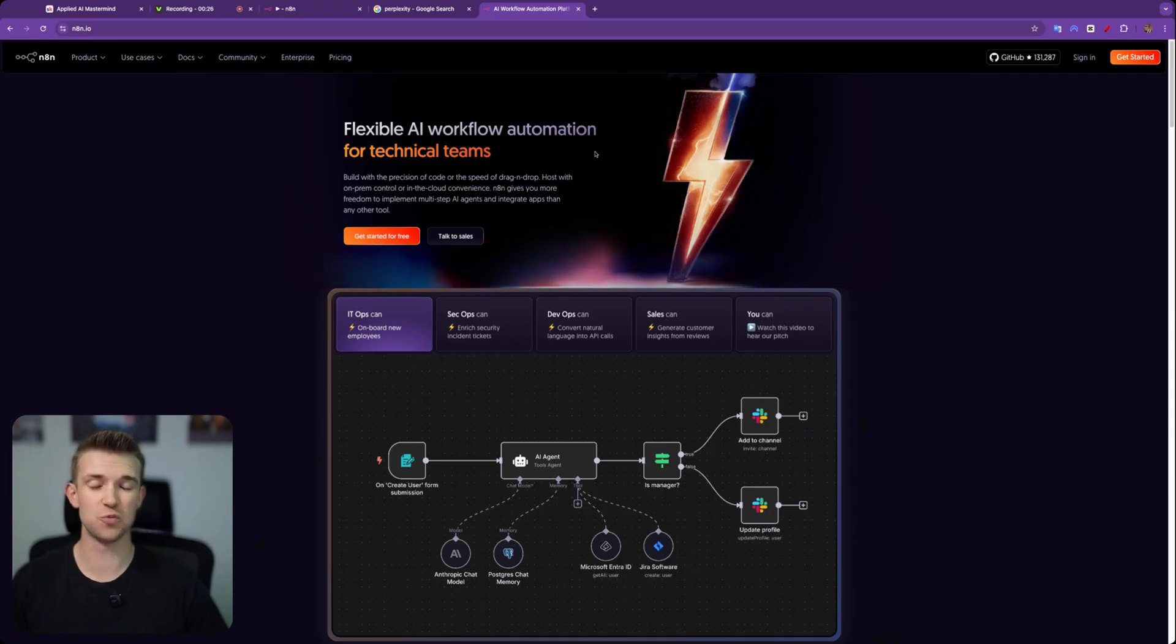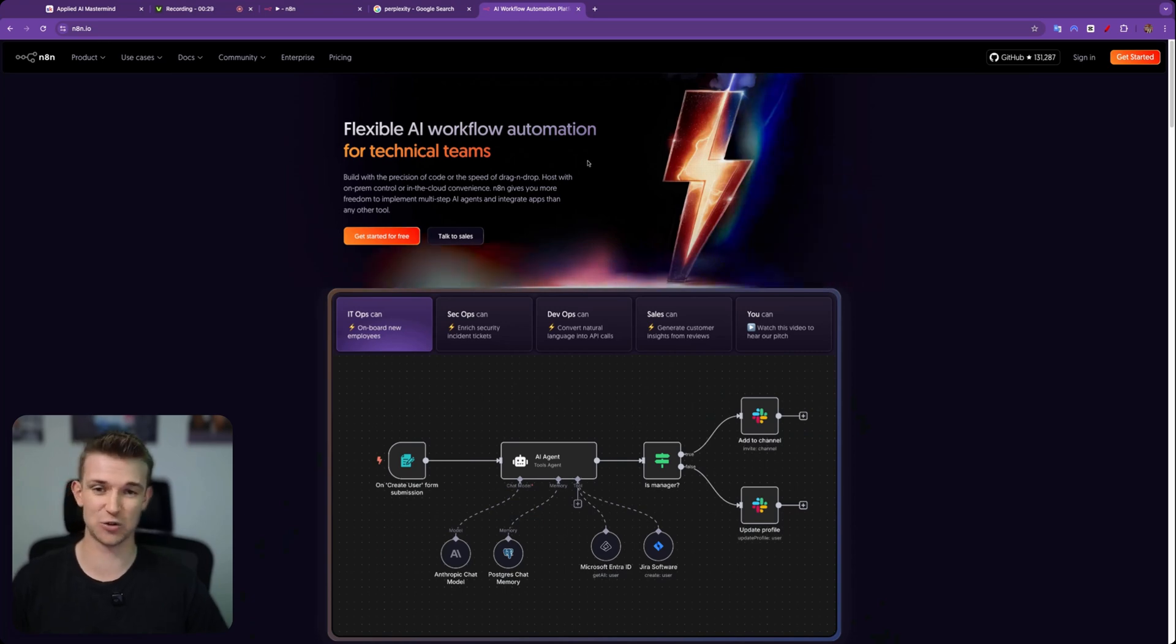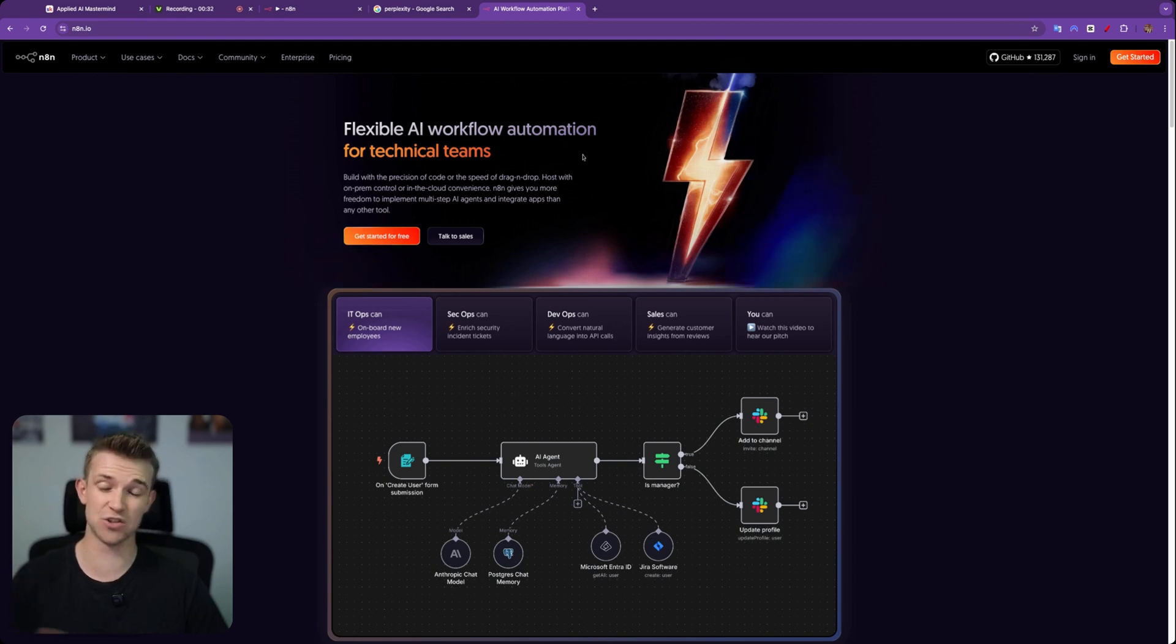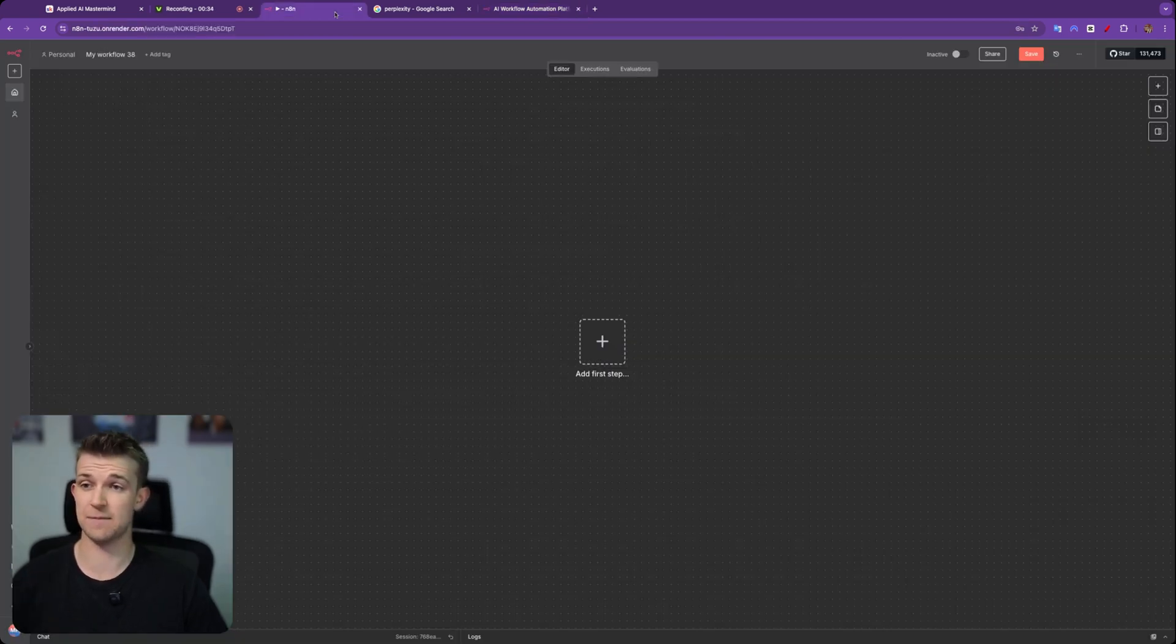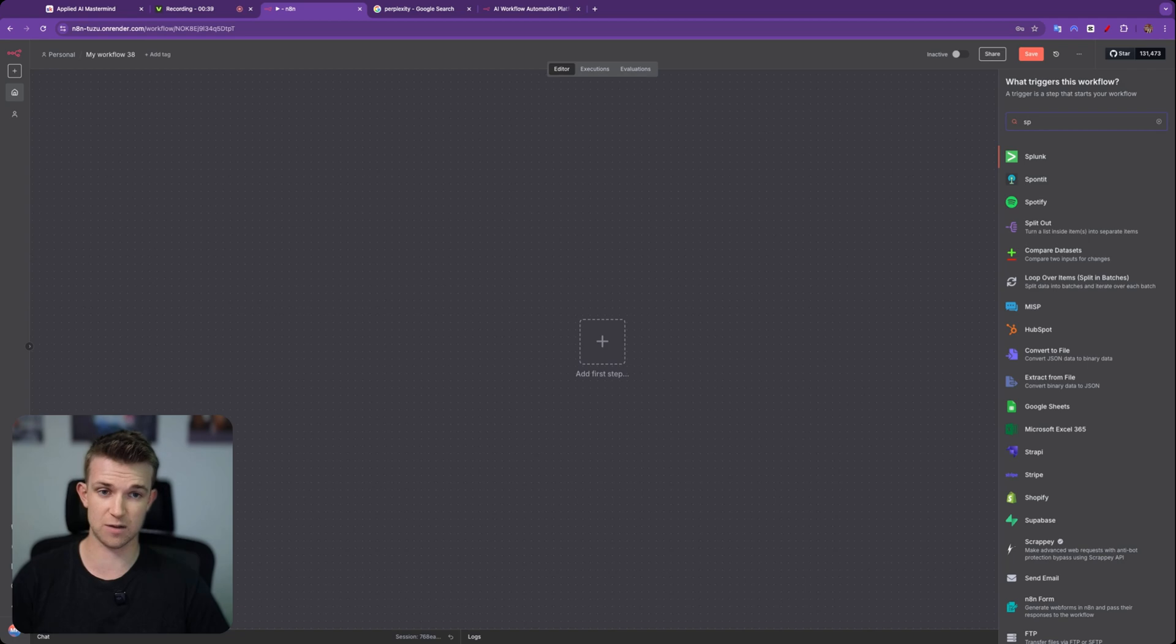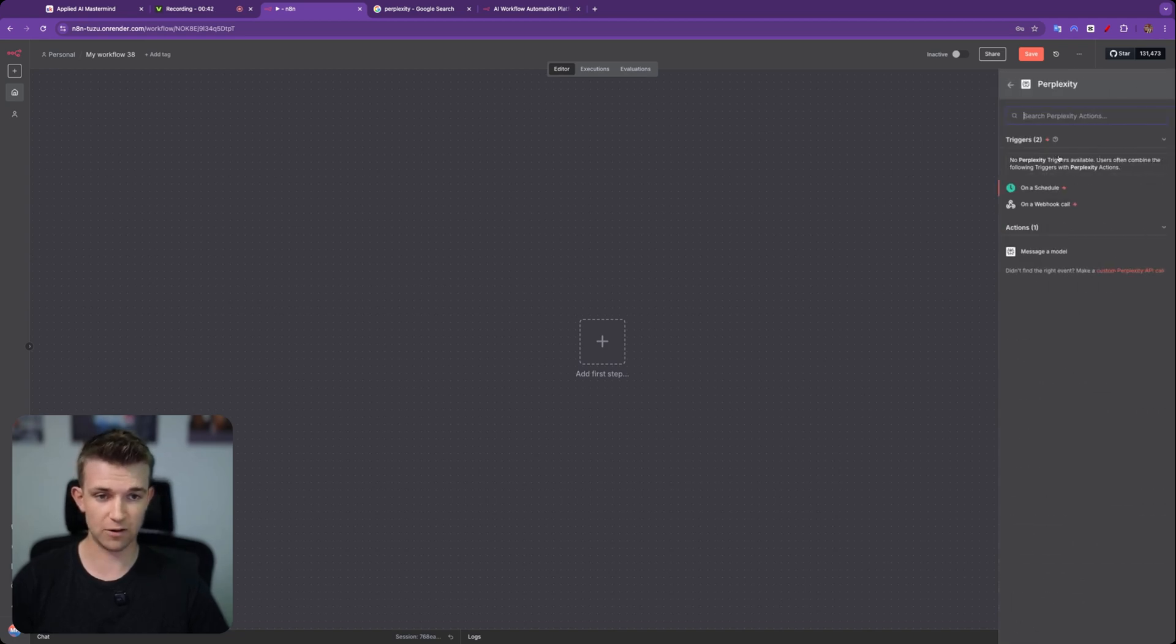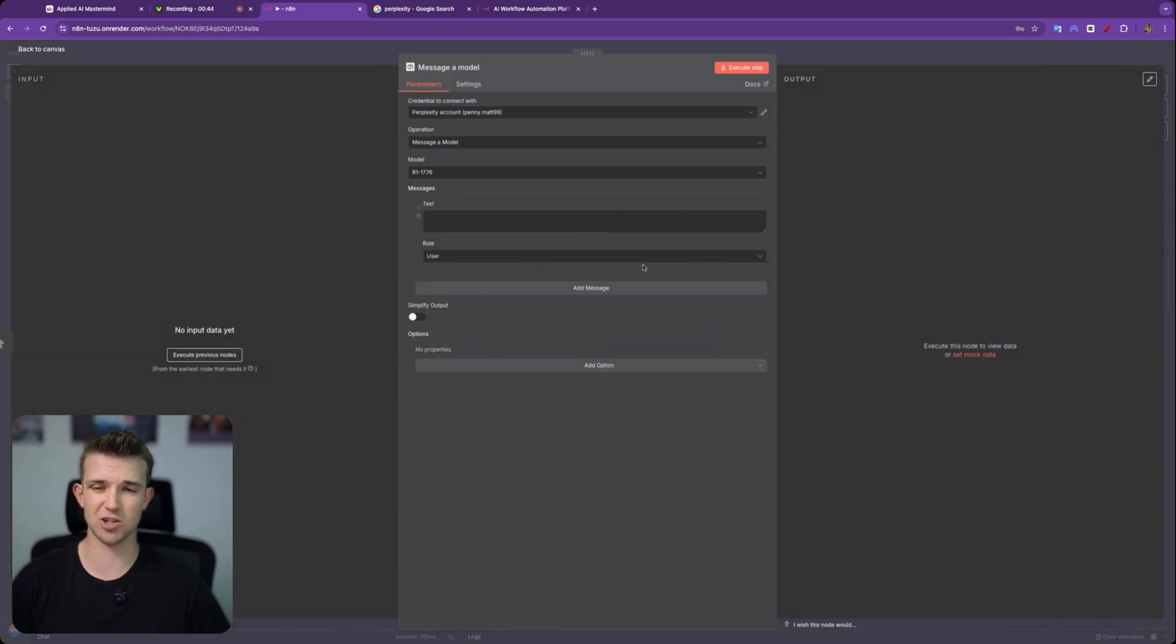To create this agent, we're going to be using a tool called N8N. It's a fantastic tool that you can use to create AI automations and AI agents. It's free to get started with. This is what our workflow looks like when we create a workflow within N8N. We're going to add a first step and we're going to type in Perplexity. There it is. And we're simply going to go message a model.